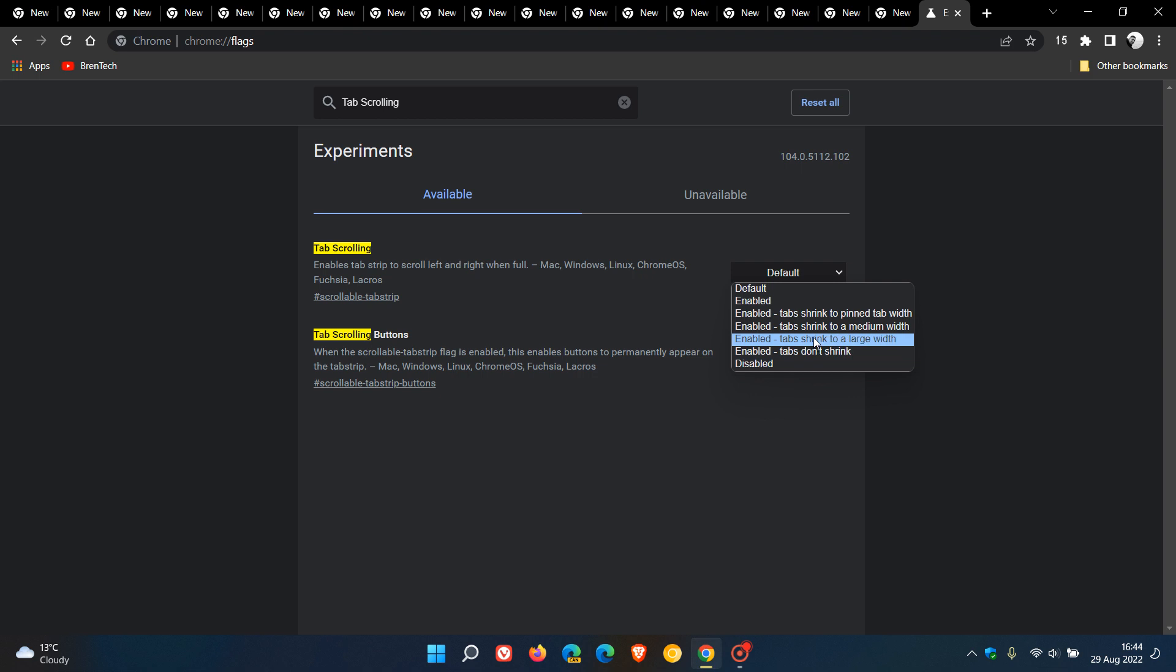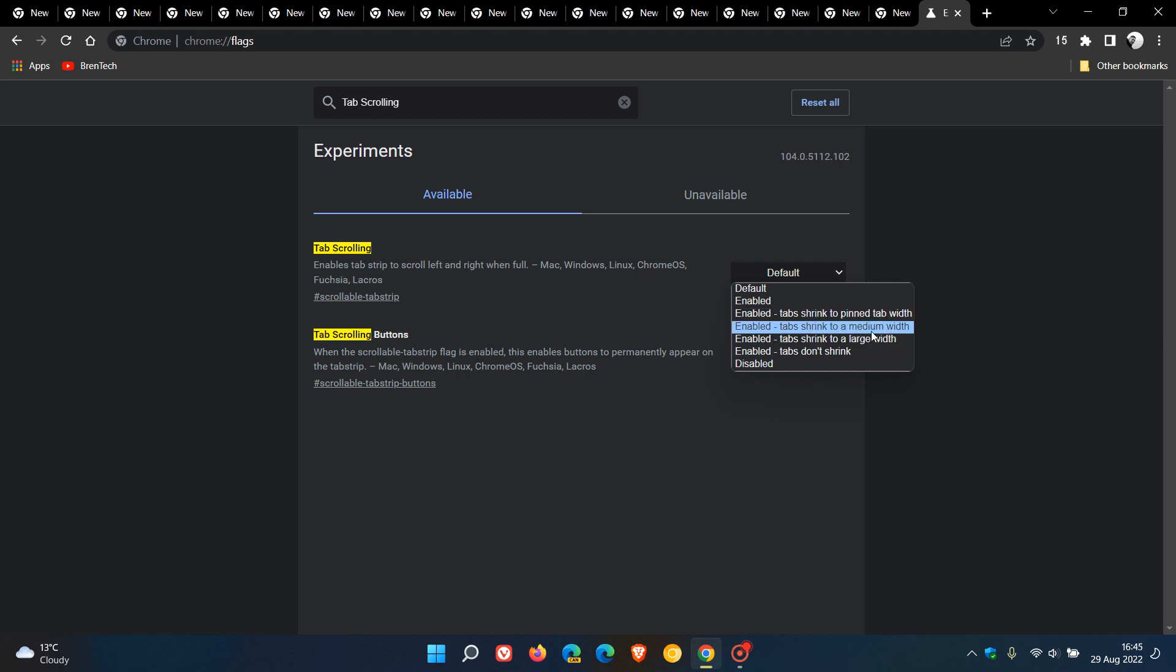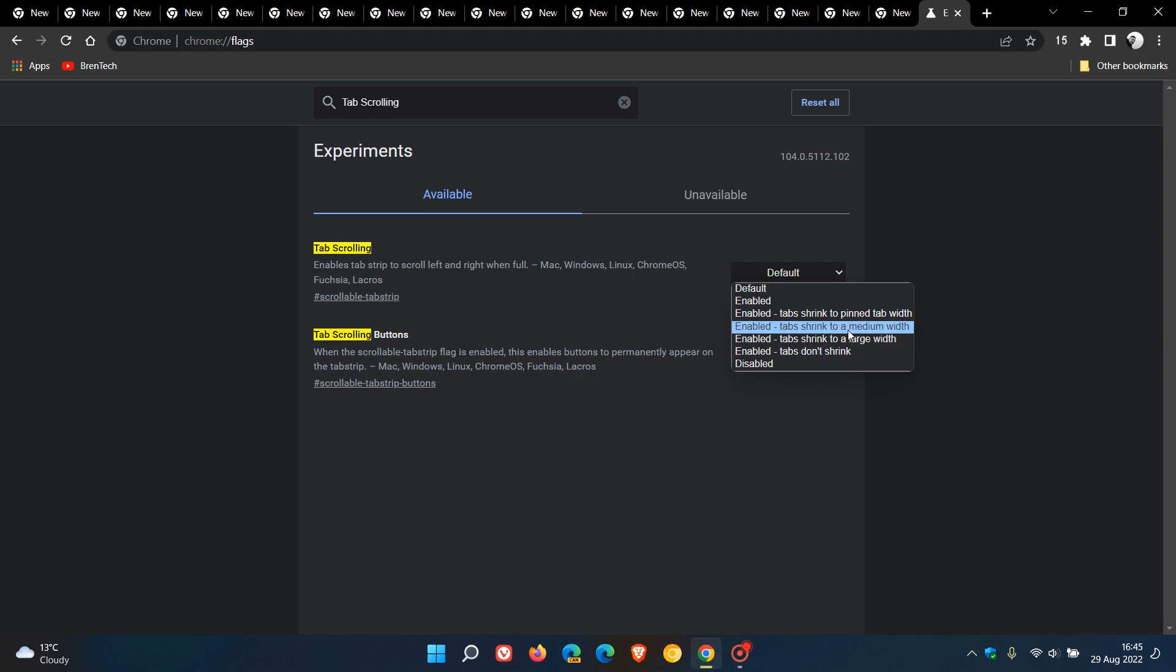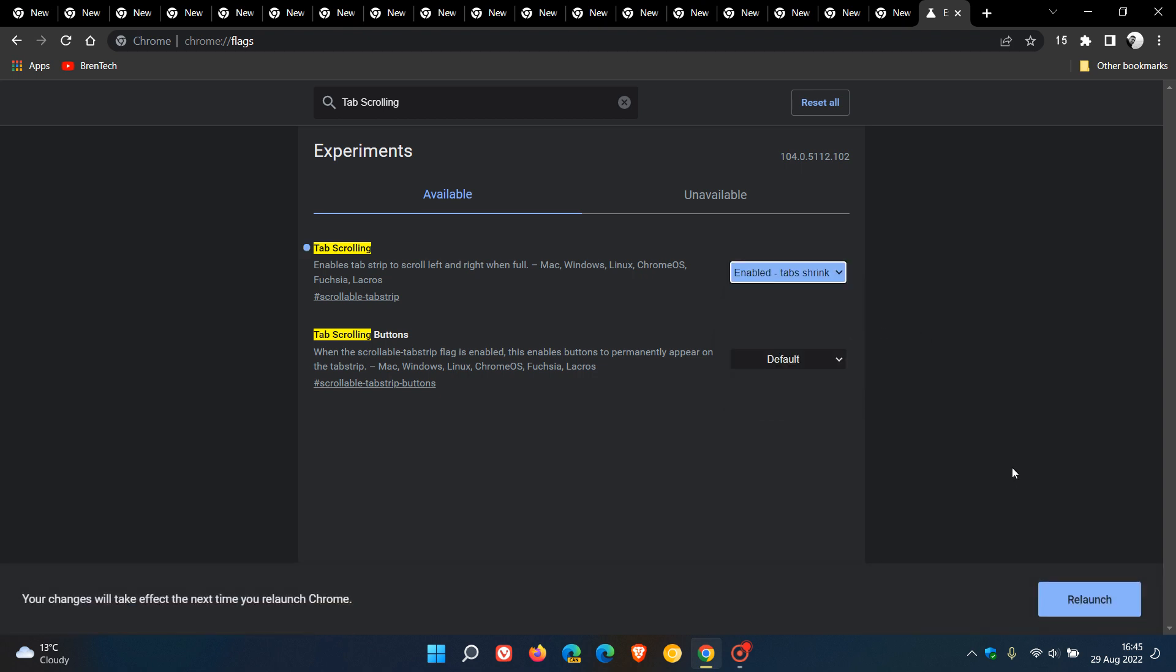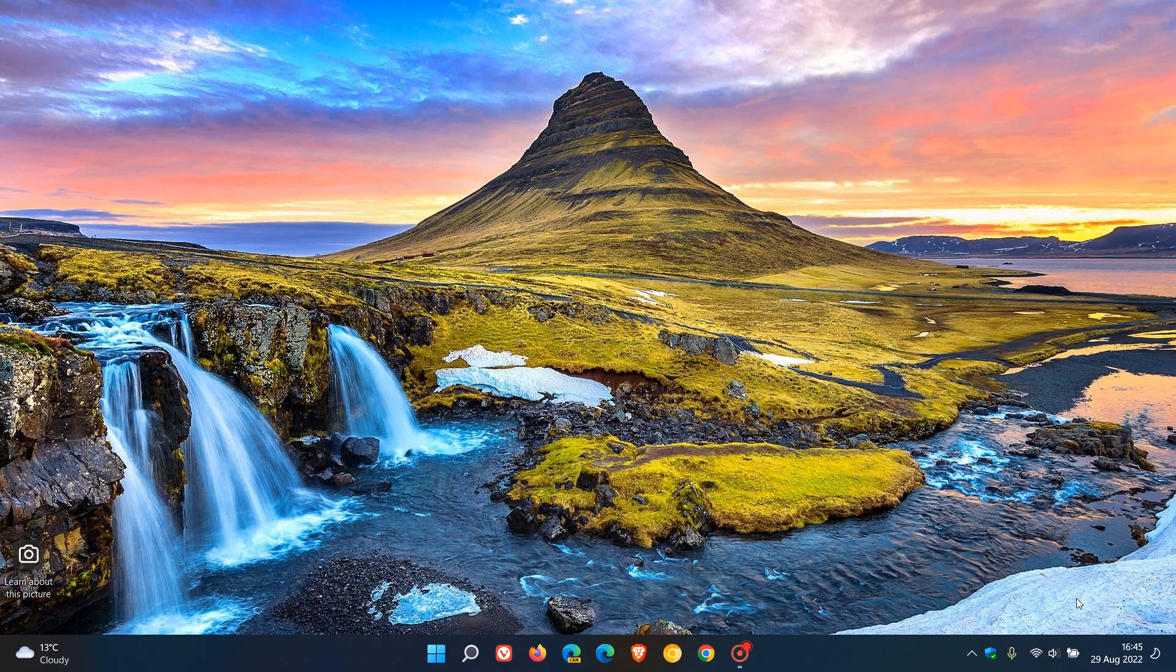We have tab shrink to a pinned tab width, shrink to a medium width, shrink to a large width, and don't shrink. So just to demonstrate, I'm going to choose the option shrink to a medium width just to start out with, and I'm going to enable that and then relaunch Google Chrome to apply that flag.